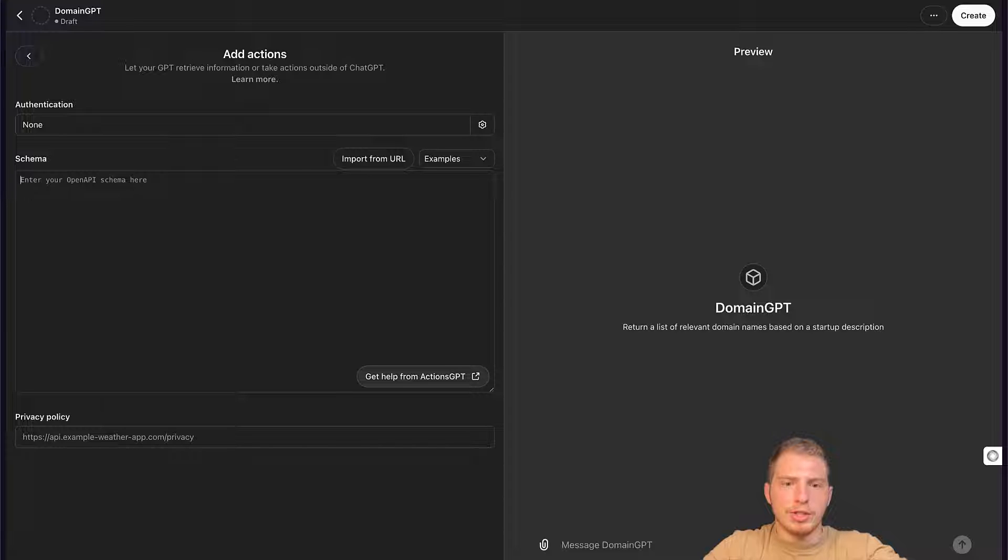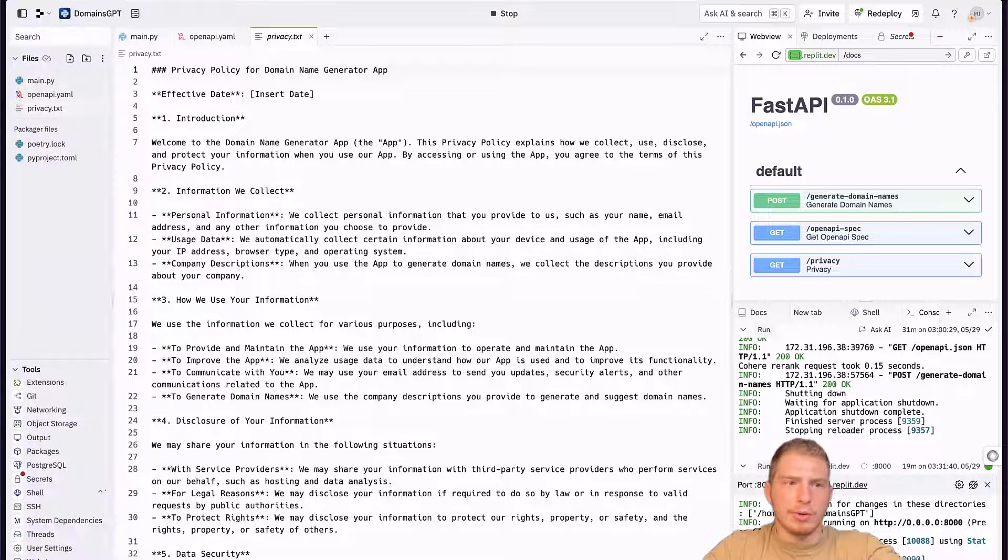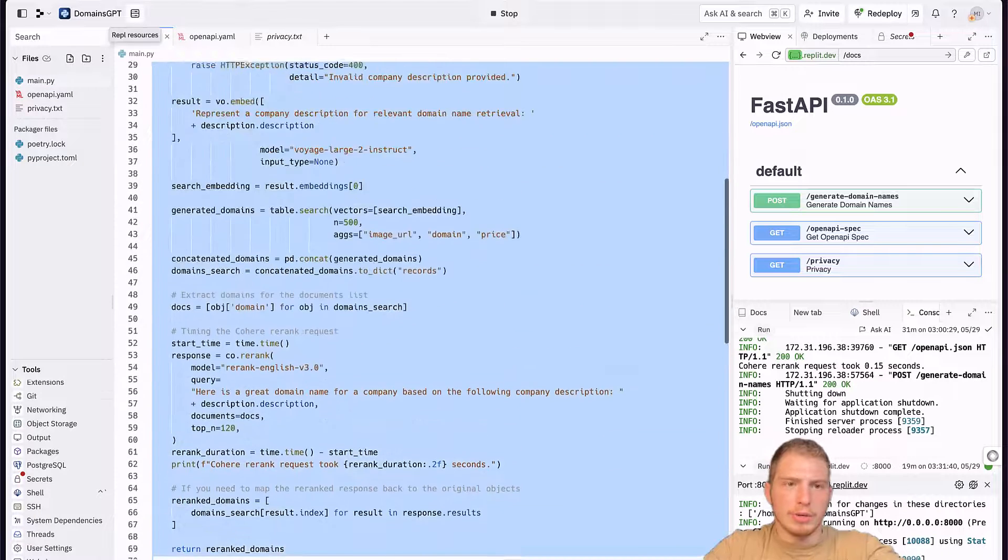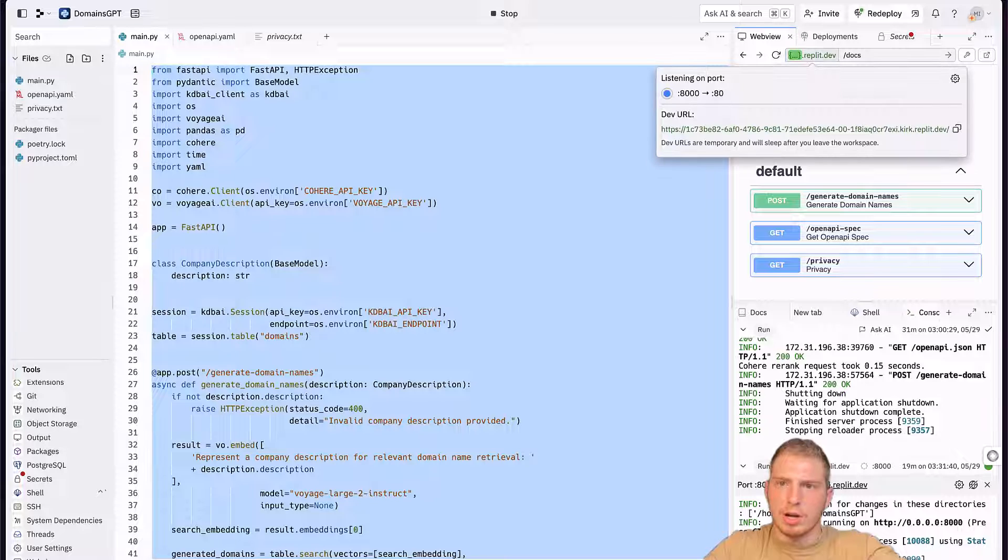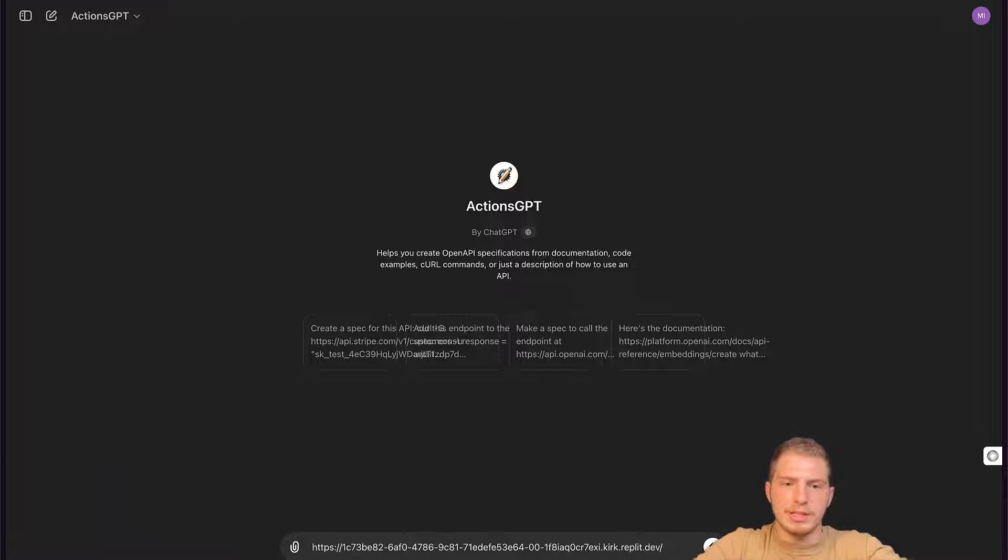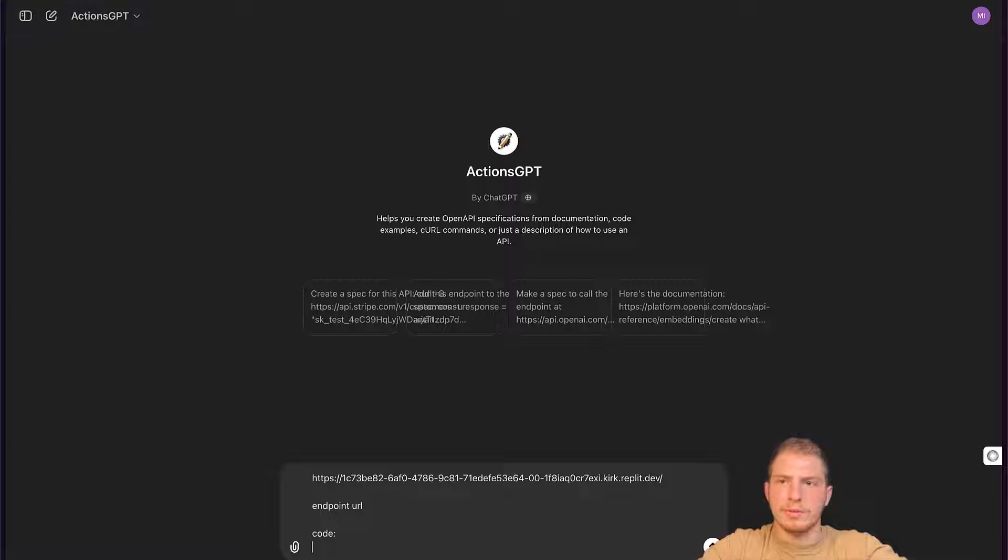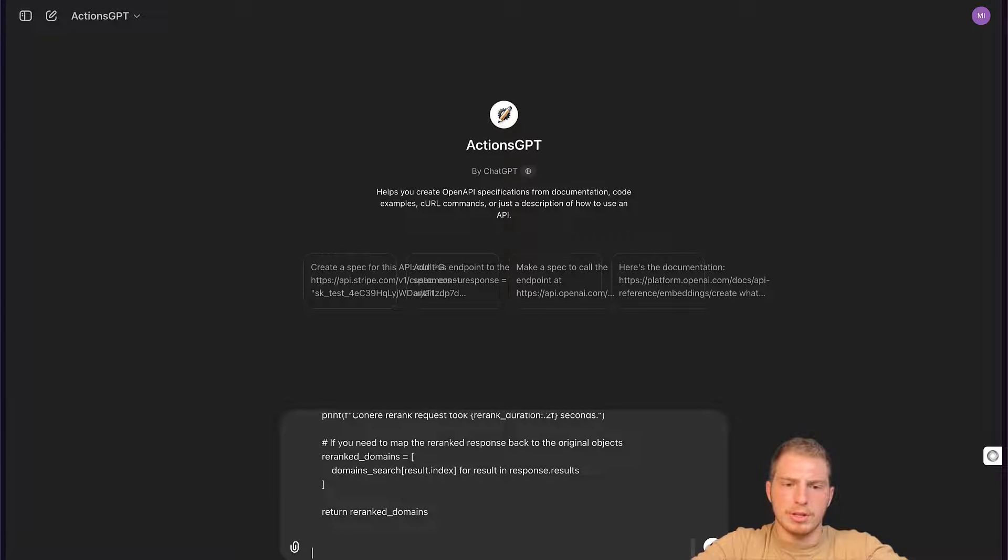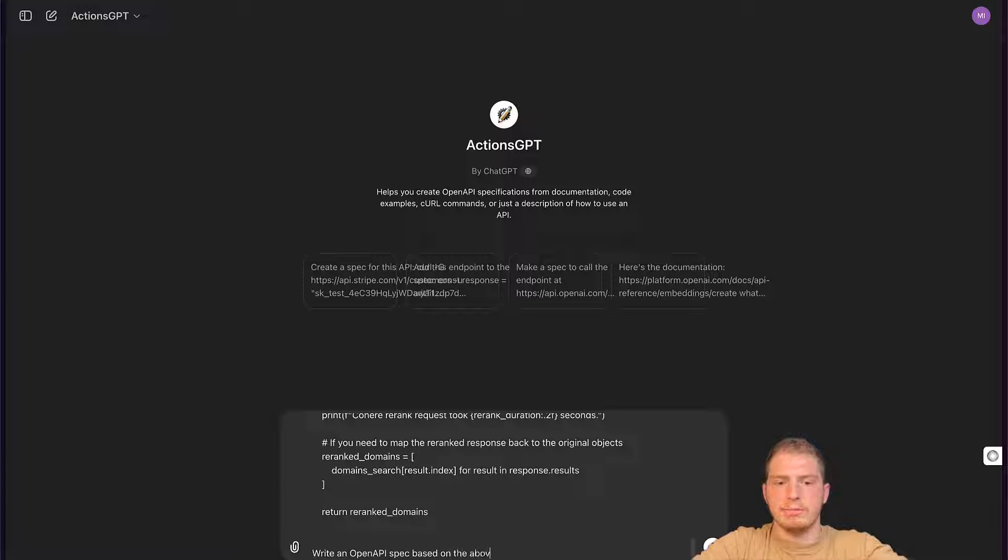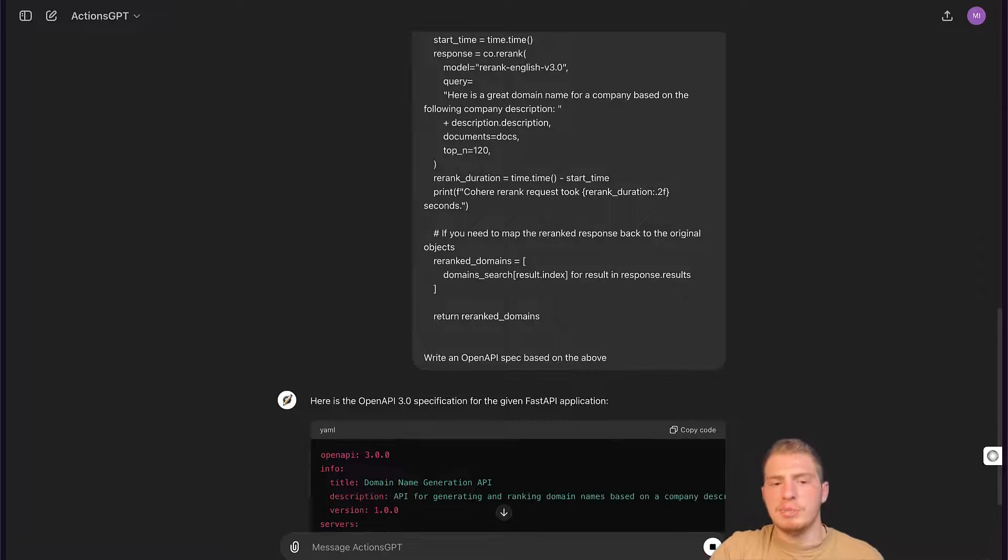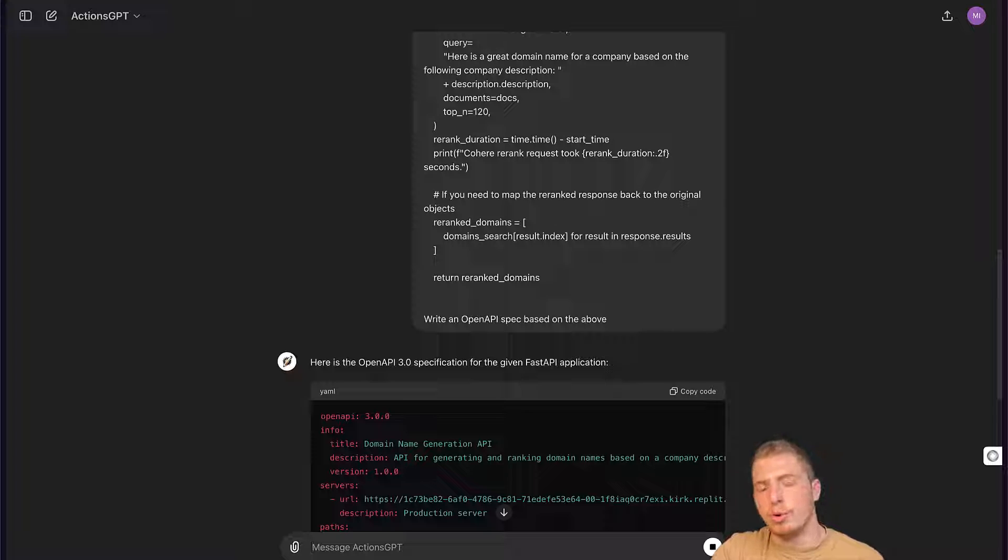To create a new action, we can get a little bit of help from ActionGPT. We can go to our code and just copy all of our code here and also copy our endpoint URL. Then we can talk to ActionGPT and say here is our endpoint URL and here is our code, which is just going to be this. And we could say something along the lines of write an OpenAPI spec based on the above.